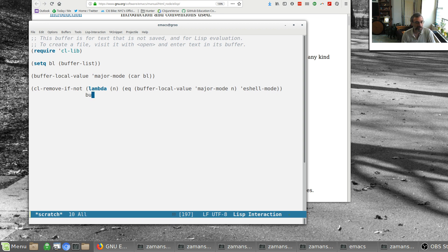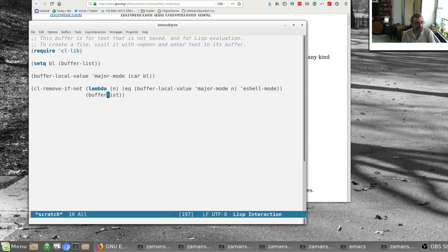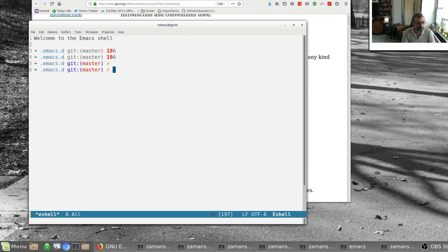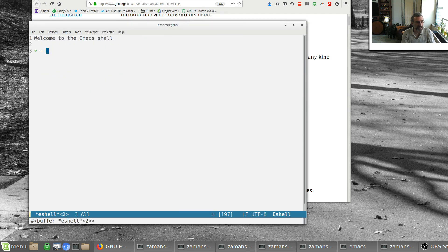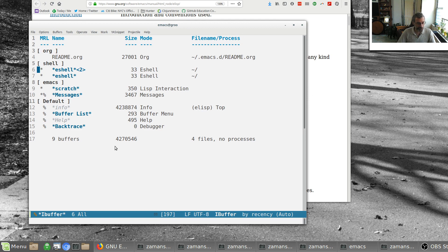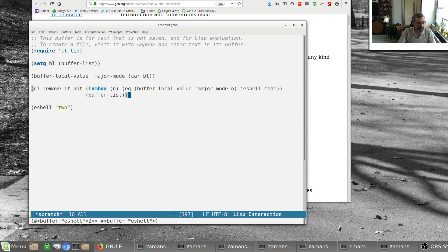If we run that, we've got an issue — buffer-list is the function I have to call. So if I run it, you'll notice down at the bottom I only have this one eshell buffer. If I kill it and run this, I get nil — no eshell buffers. If I run eshell again and create another by giving it an argument for the buffer name, now if I look at my buffer list I have buffer-2 and also my regular eshell. Going back to my scratch buffer and running this, I've got both buffers.